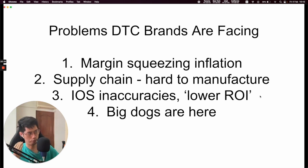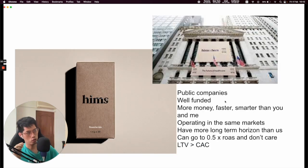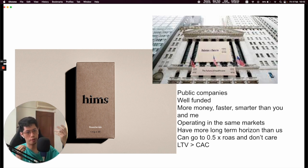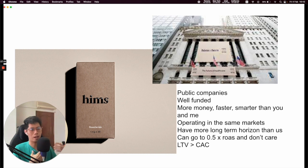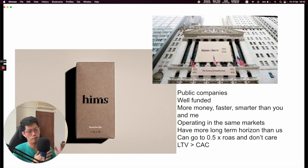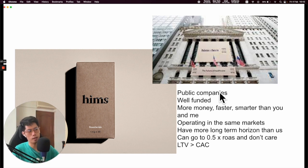The problem — and it's not even just in e-commerce, it's in every single space — is that the big dogs are here. Who are the big dogs? They're generally venture-funded companies. They raise a lot of money as a startup, so in their bank account they have tons of money to burn — tons of money to throw at Facebook and Google ads — and you don't. These guys are public companies, well-funded, they have more money, they're faster, they're smarter than you and me.